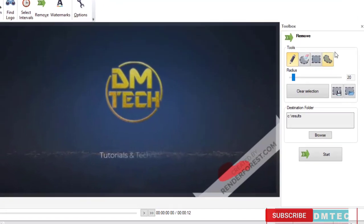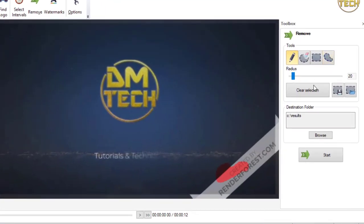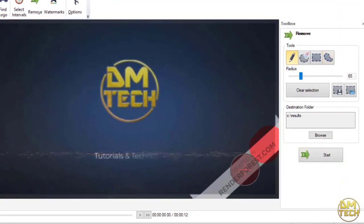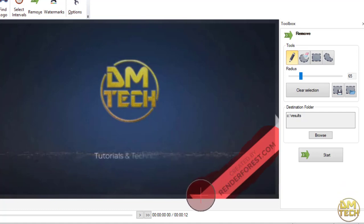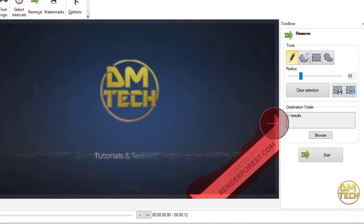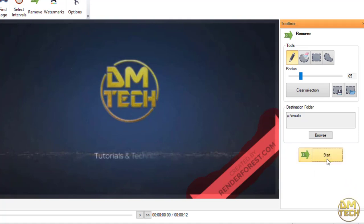Now go to the tools panel and select the marker tool. Lastly, click on start to render the video.